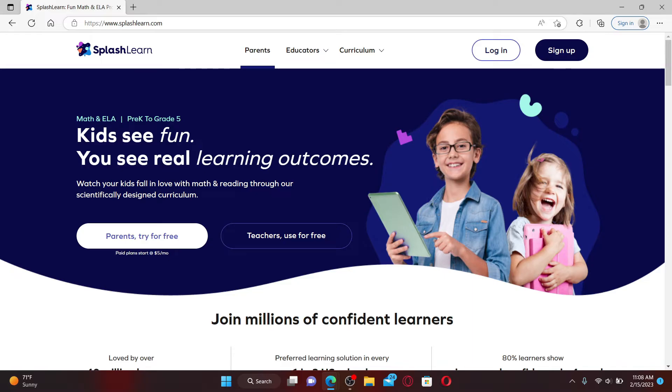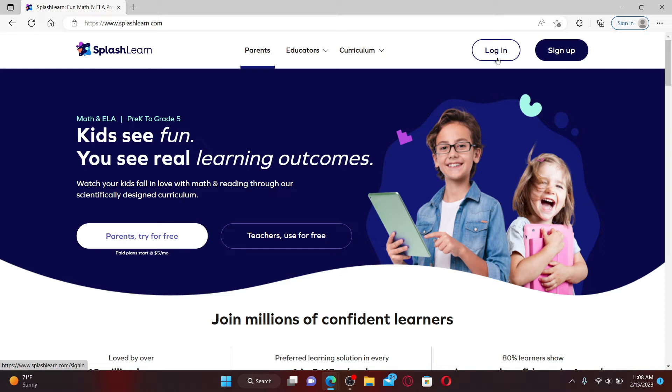Once you end up in the official page, click on the log in link at the top right hand corner.